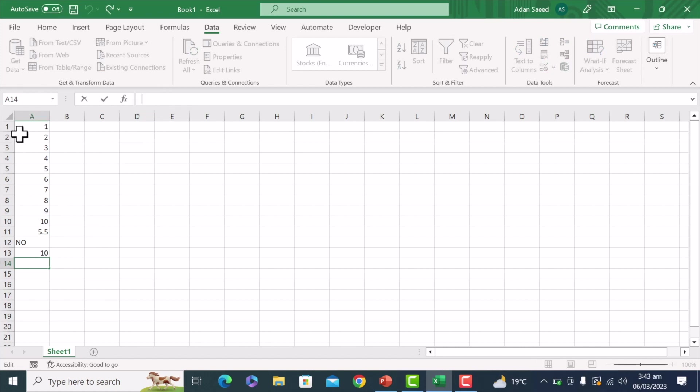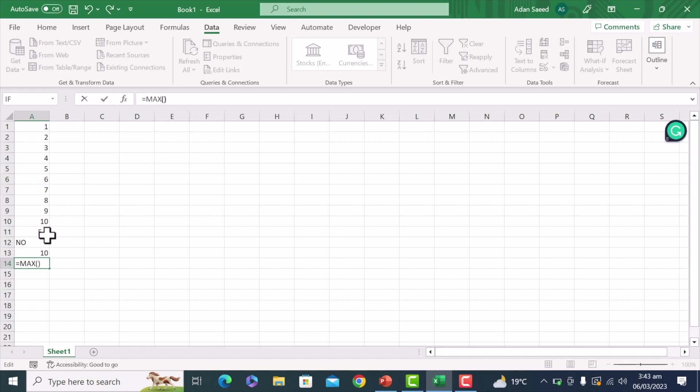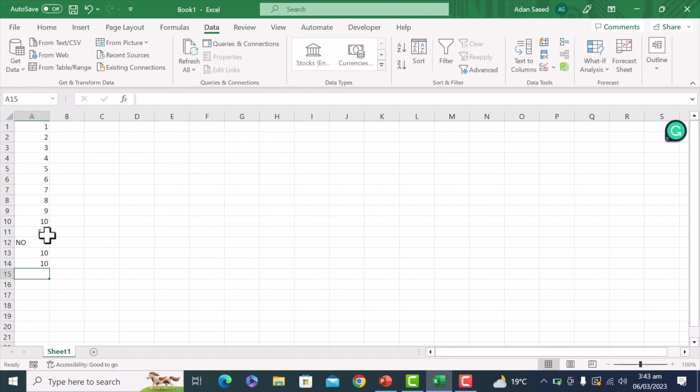So same as the case we can perform, we can see the maximum value in this range. So for that put equal to max and brackets A1 to A10, and when I press enter, it shows 10.